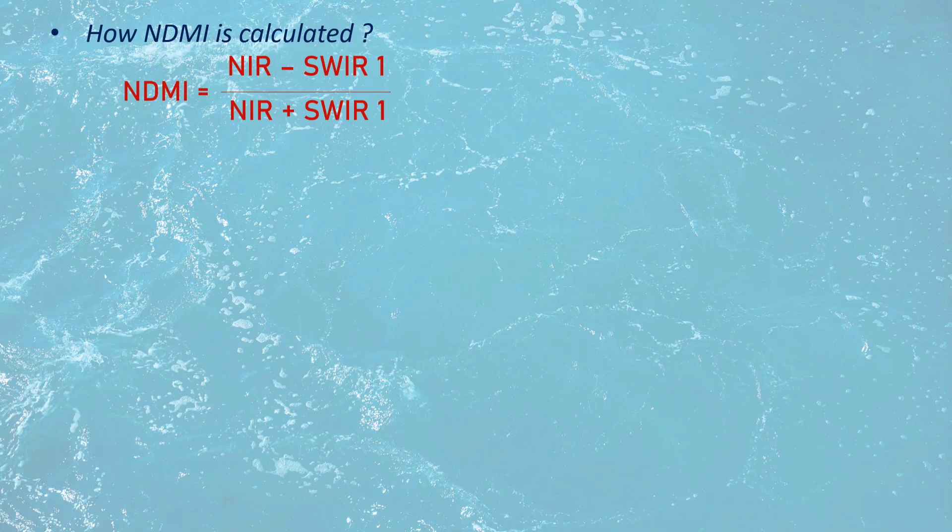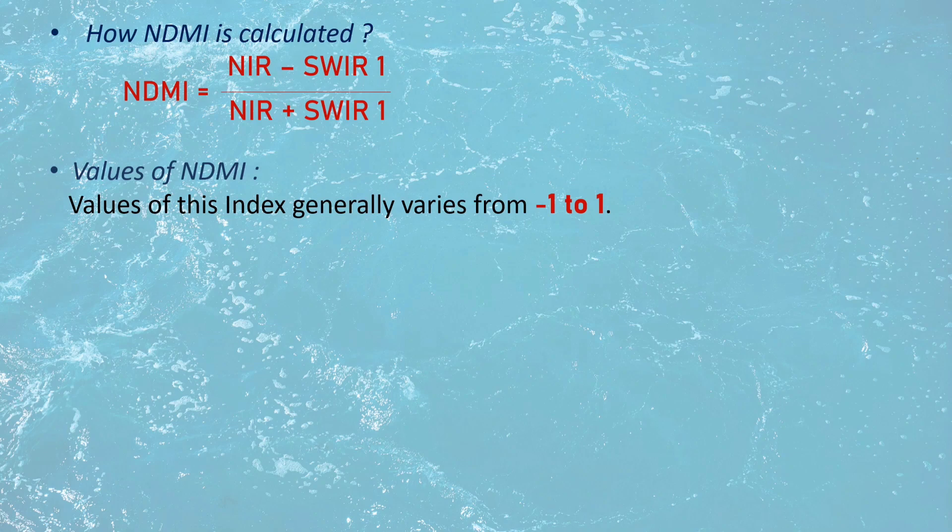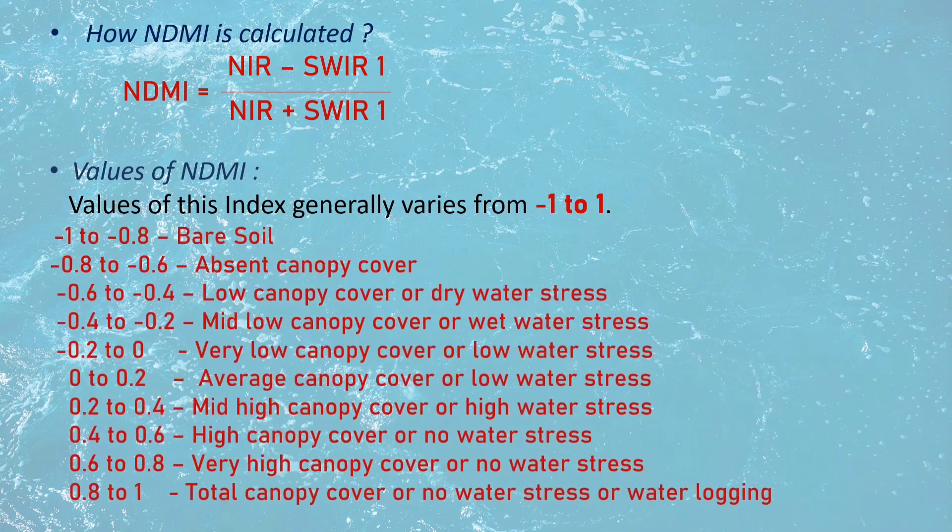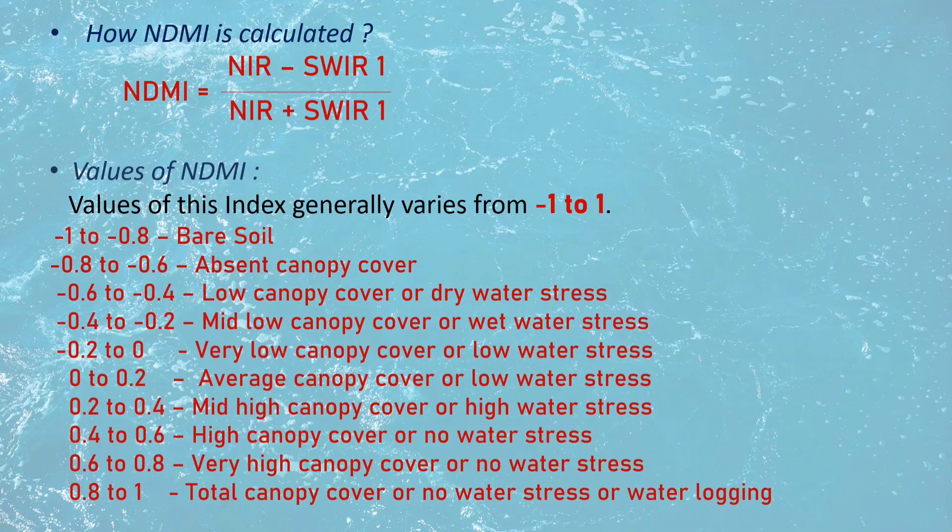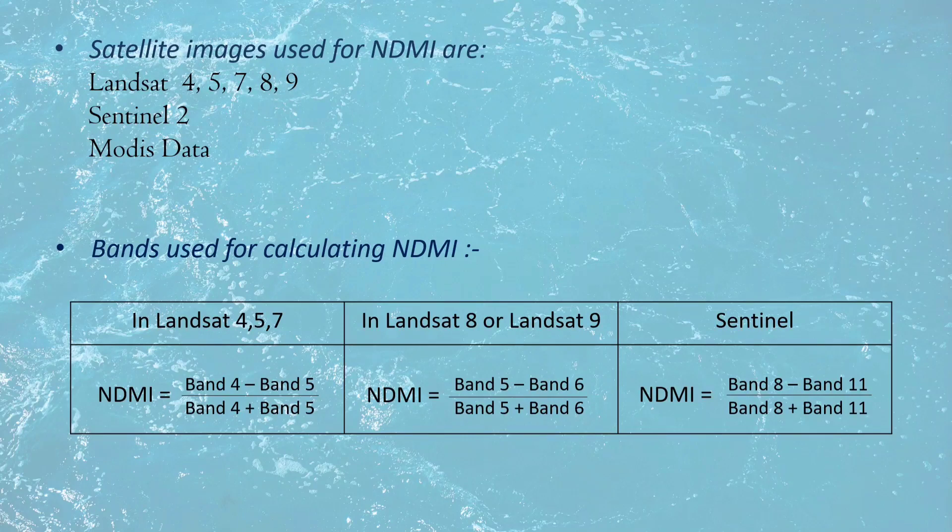It is calculated by using the near-infrared and short-wave-infrared bands. Values of NDMI generally vary from minus 1 to 1. Satellite images used are Landsat, Sentinel, and MODIS.